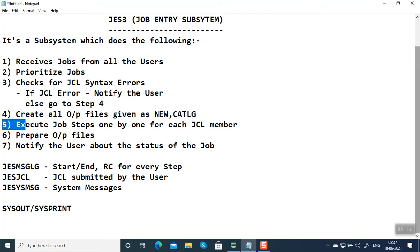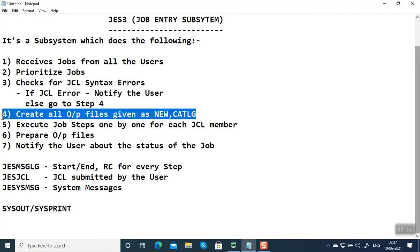What JES3 does is it's going to create all the files even though the job is going to be successful or not. It's going to create them beforehand. That's the reason we give IEFBR14 as the very first step in every procedure and JCL to delete all the subsequent files which have been mentioned as NEW, CATALOG, DELETE.